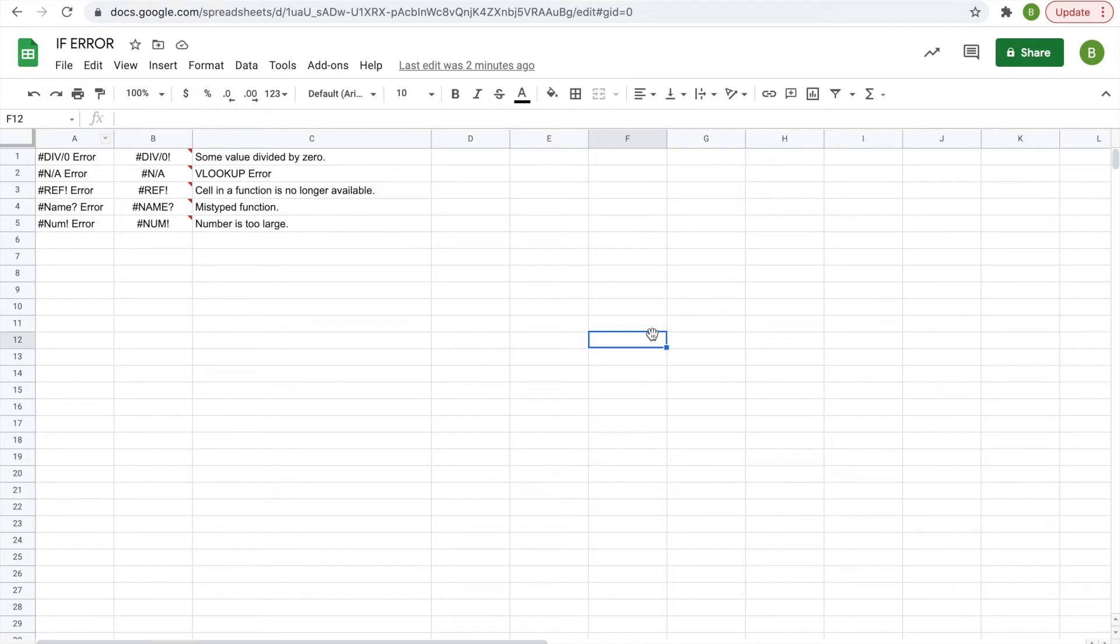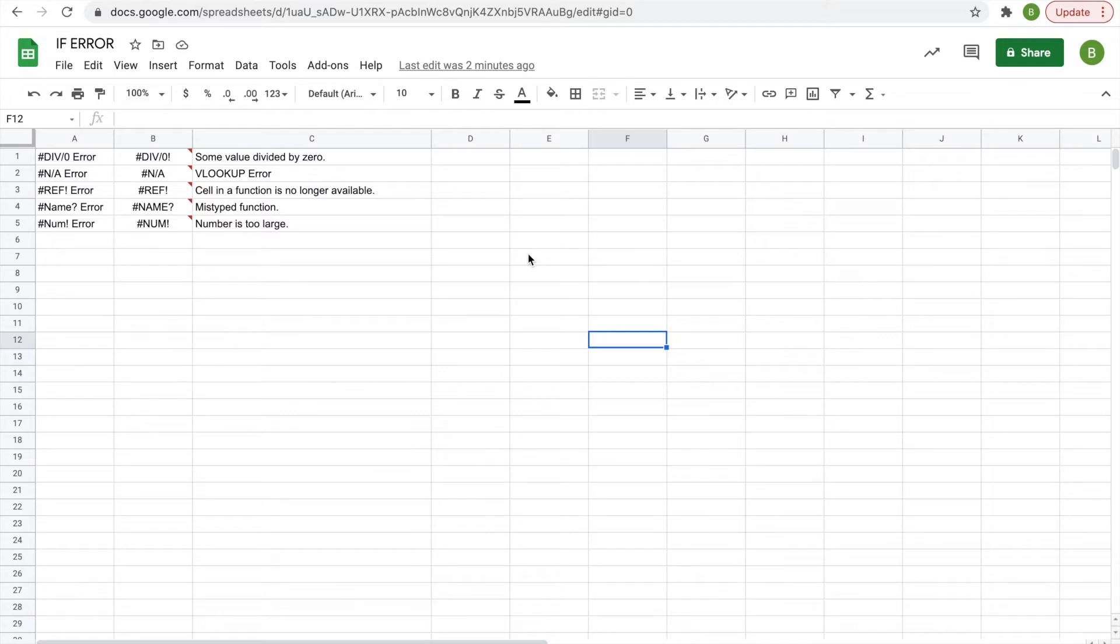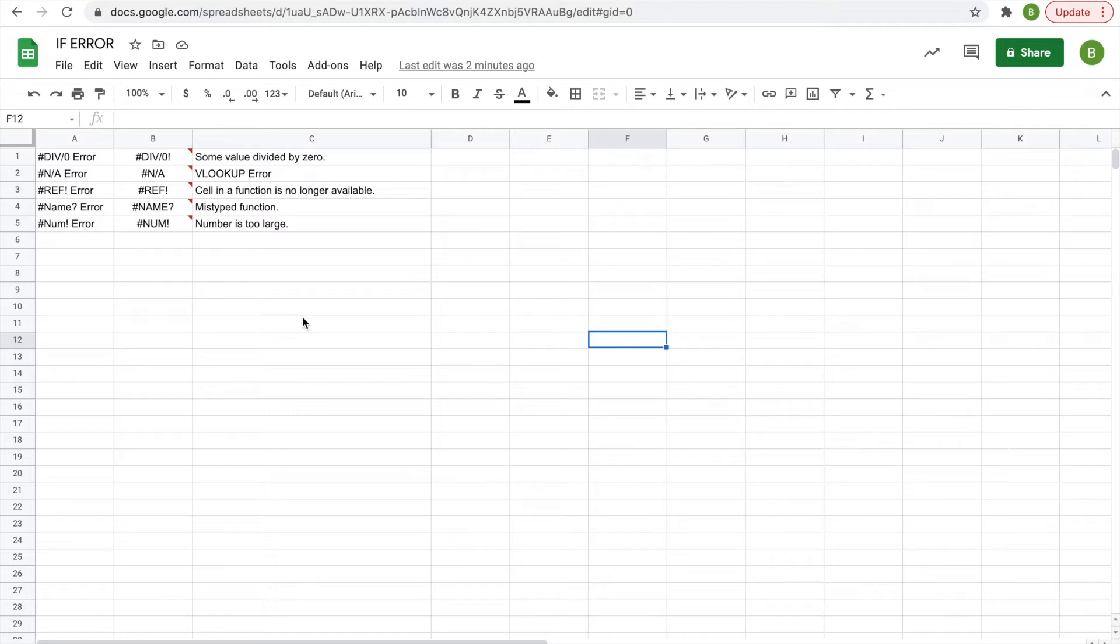Hey everyone, welcome back to another video where today we're going to look at the IF ERROR function in Google Sheets. I'm sure all of you who have used Sheets in the past have seen errors like these messages displayed here in column B. They're not fun to look at, they're kind of annoying, sometimes you don't know why.